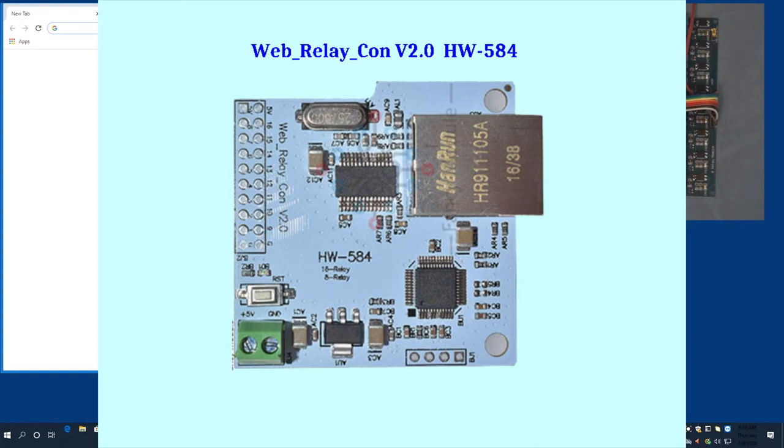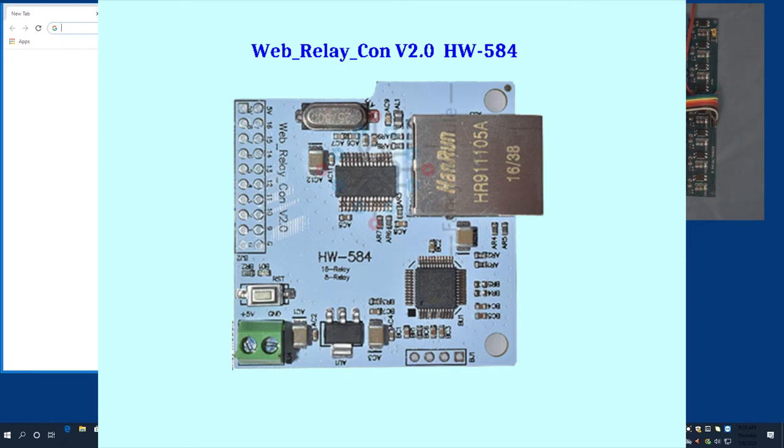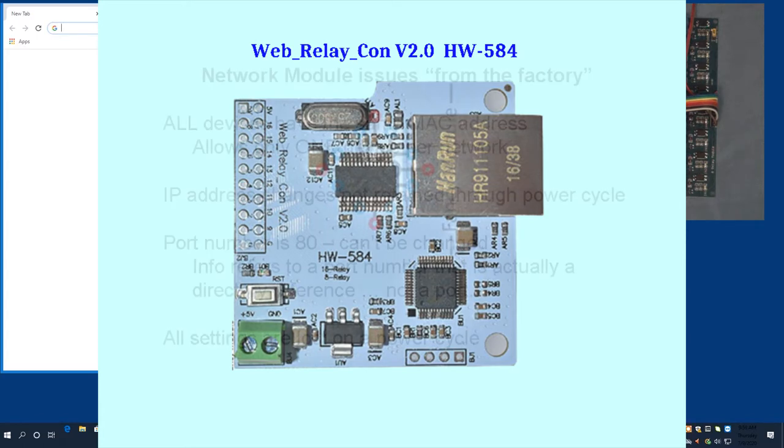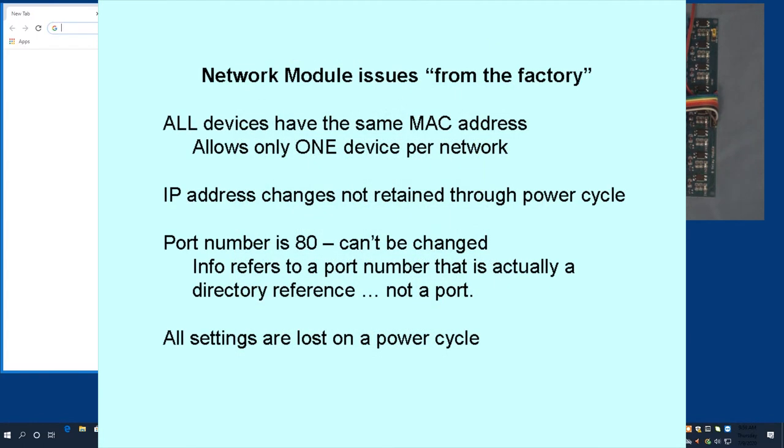The ones I have are marked WebRelayCon version 2.0HW-584, as you can see in the picture. The prior version, marked as version V.1FC-160, had issues, and I was hoping the version 2.0 would have those issues fixed, but the issues are still present.